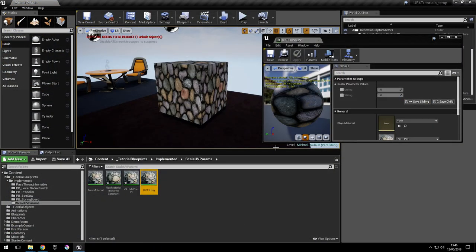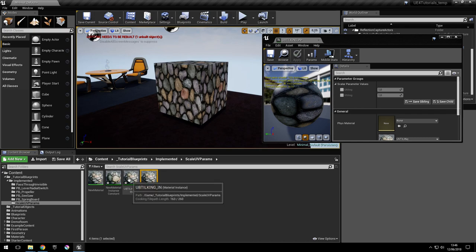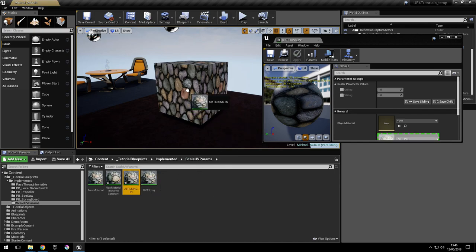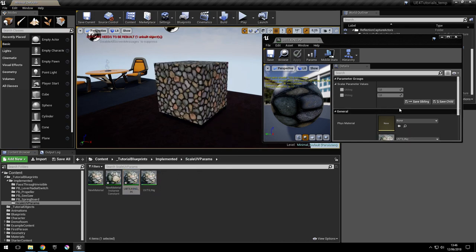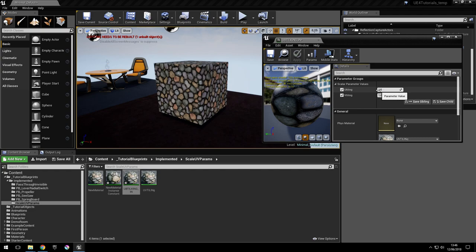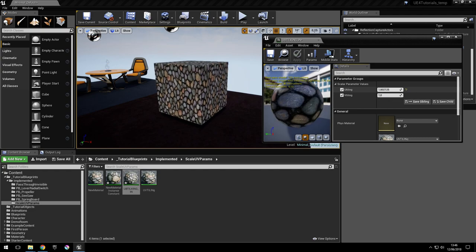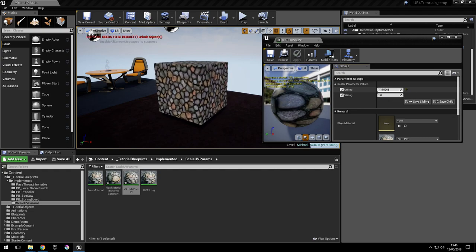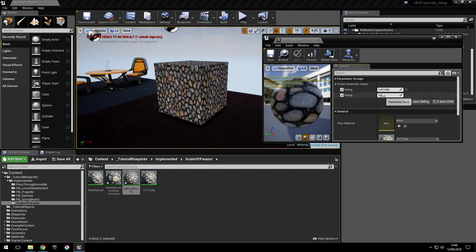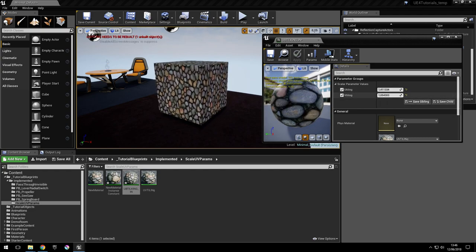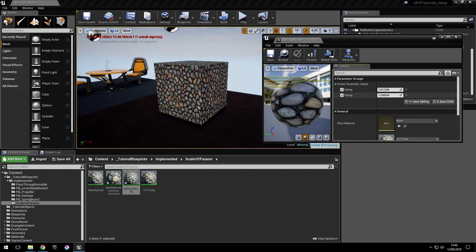Add the material to it, then apply the material instance to the object, and then we can scale the UV parameters.